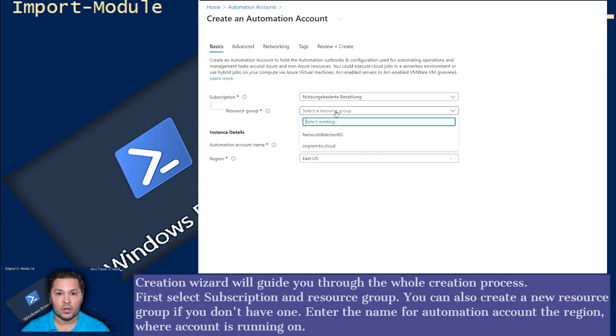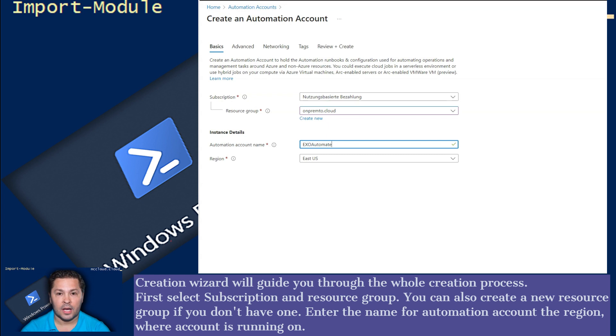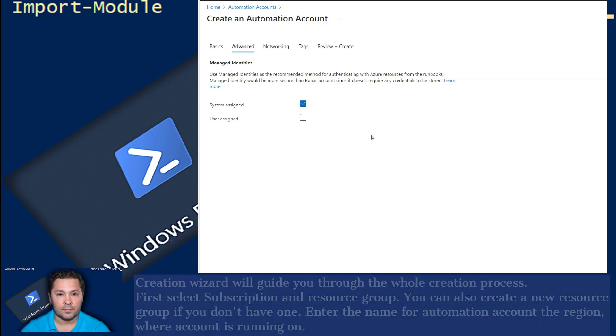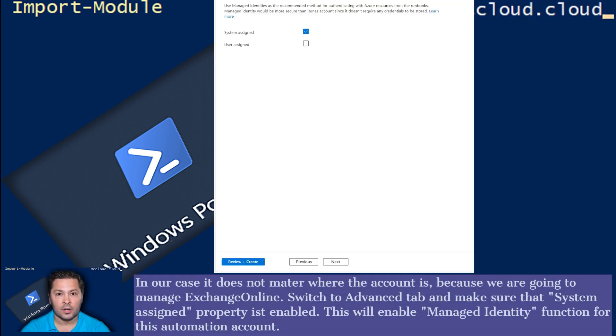Creation Wizard will guide you through the whole creation process. First select Subscription and Resource Group. You can also create a new resource group if you don't have one. Enter the name for Automation Account and the region where the account is running on. In our case it does not matter where the account is because we are going to manage Exchange Online.